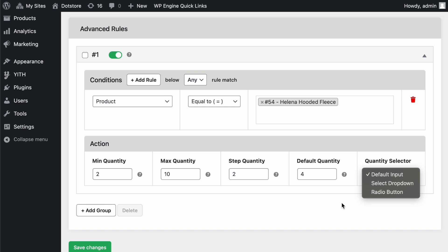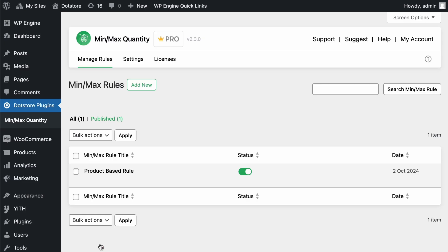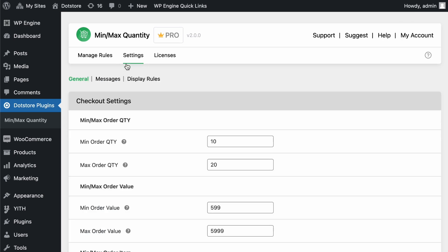Once done, scroll down and let's save the settings by clicking on this button. Now that the settings are saved, let's go to the Settings page before moving to the front end.